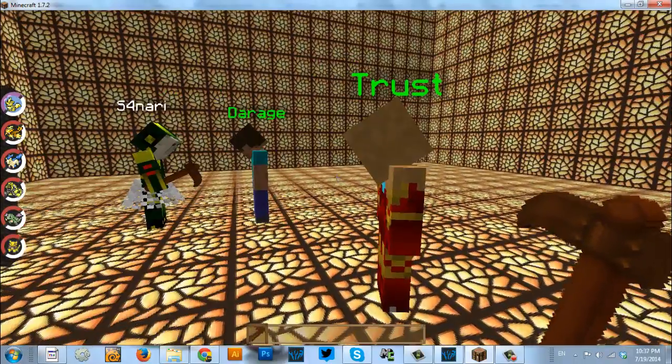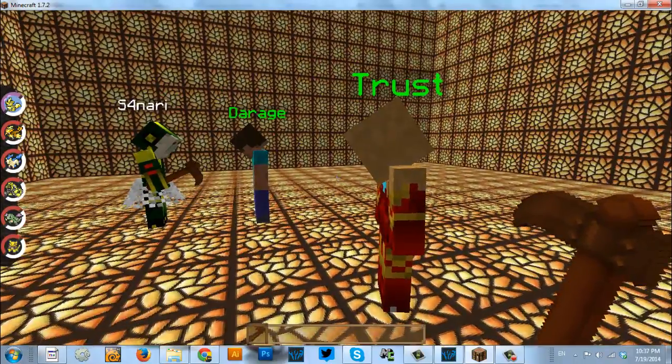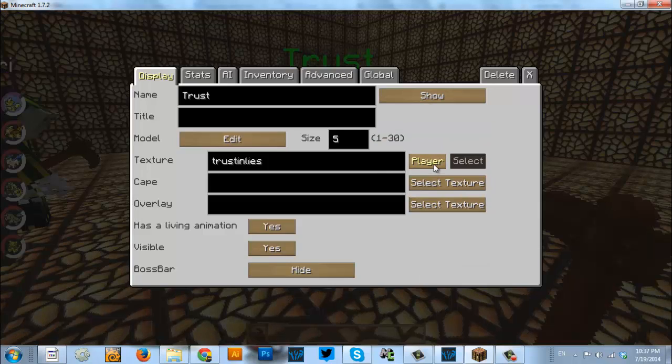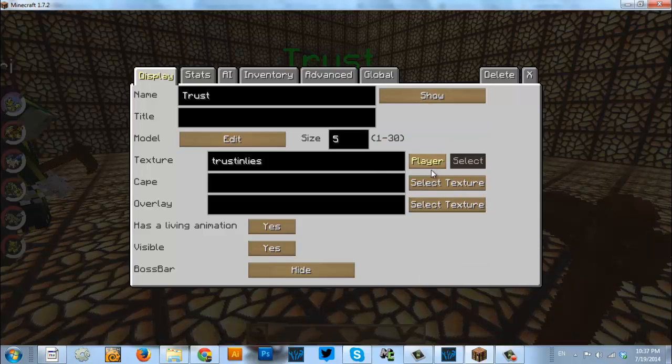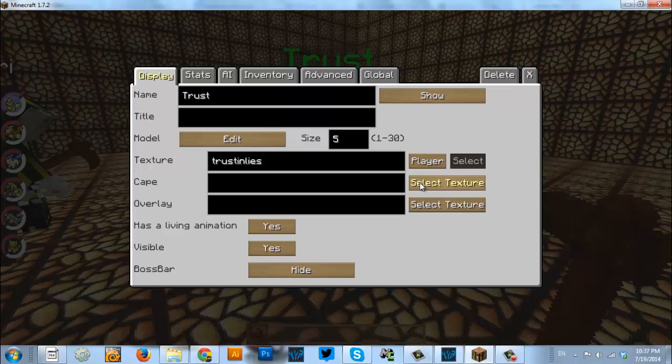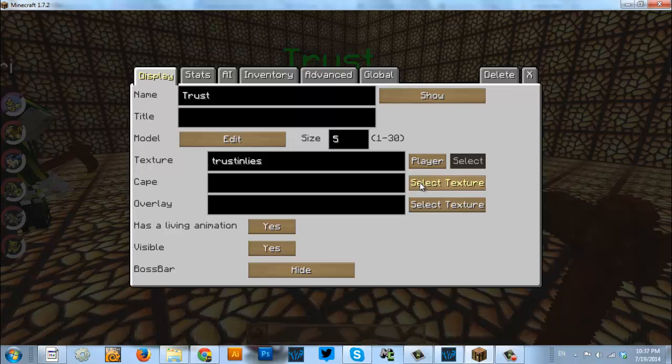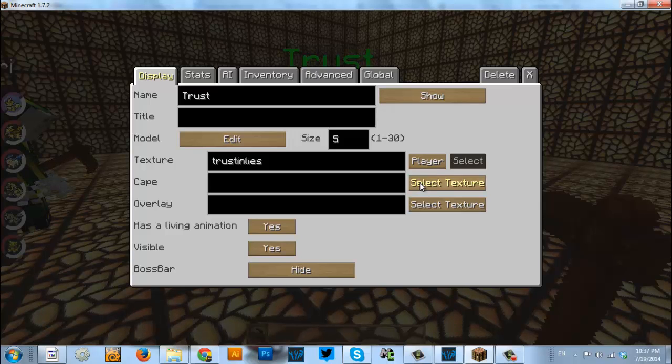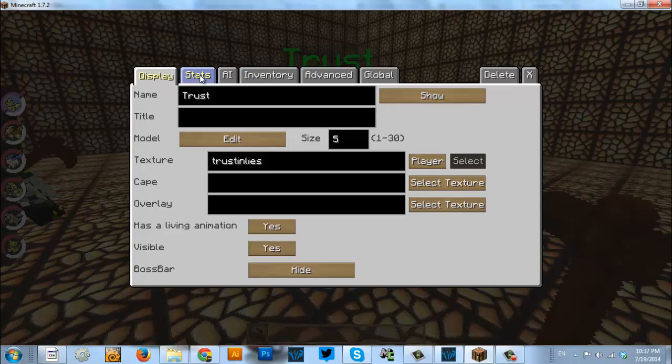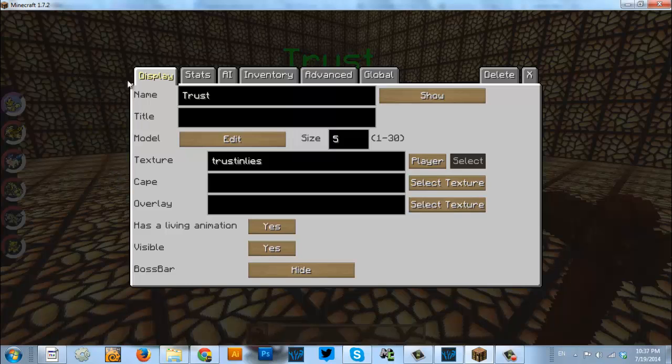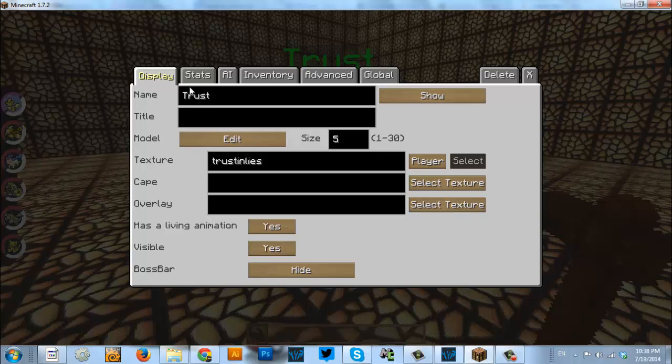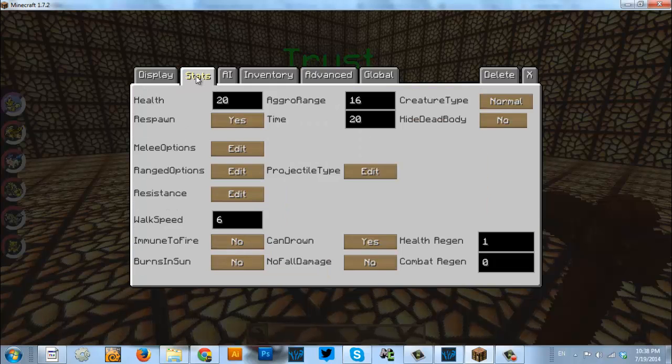To select my texture, I just hit the texture button. Yep, and it should switch to player and then you need to type in your name, capitalization matters. Very good. While he's getting that set up, up at the top we have these different tabs and today we're moving on from display and going into stats.